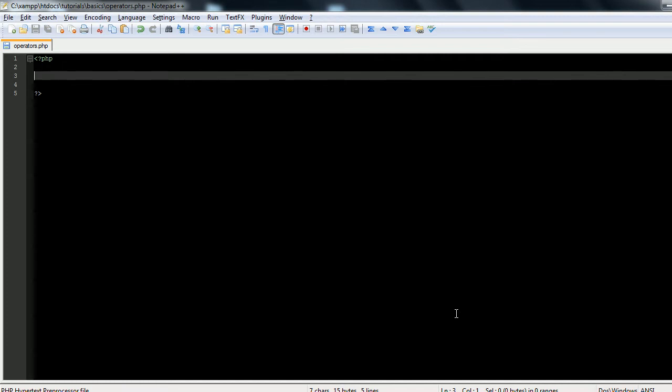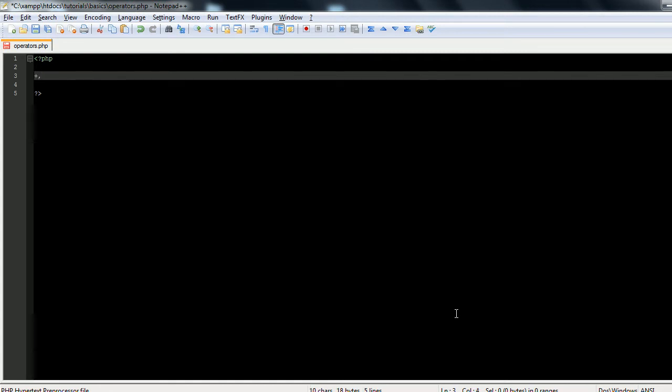So first things first, we'll start with arithmetic operators. Now I'm sure anyone who's taken math has seen these before. They're very basic. There's addition, subtraction, multiplication, division, and modulus.